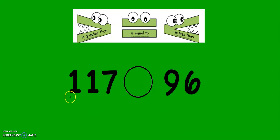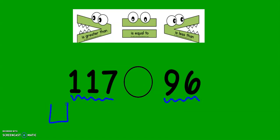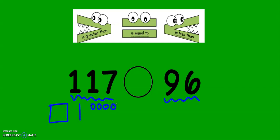The next example, 117 and 96. Let's draw it. There's 100, 110, 11, 12, 13, 14, 15, 16, 17.